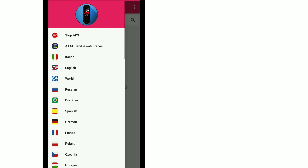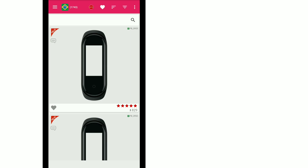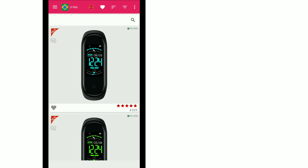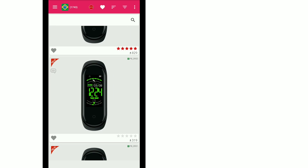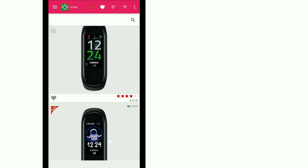Basically, you can select a flag of any country — it doesn't matter which one. In every country you select, you will get the same watch faces available.